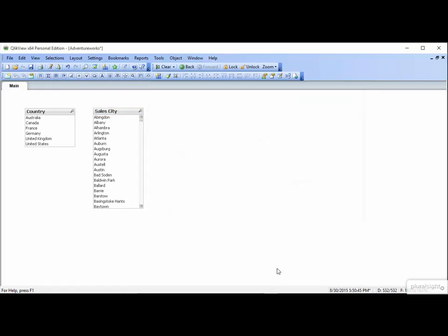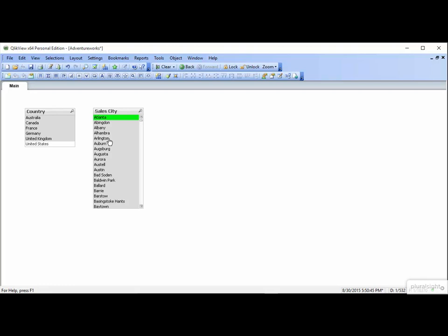And let's look at the behavior of a list box. Select Atlanta. The rest of the options turn gray. That means that they're outside the possibility for the current set of data. In other words, if you've limited your data set to the city Atlanta, it's not possible for data from Albany to be included as well.